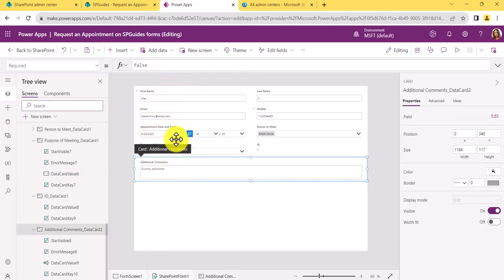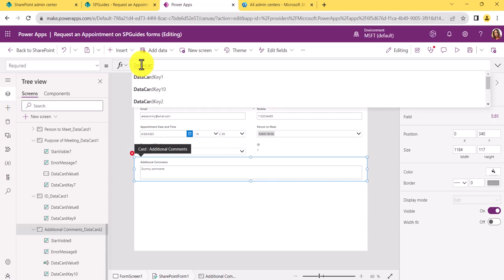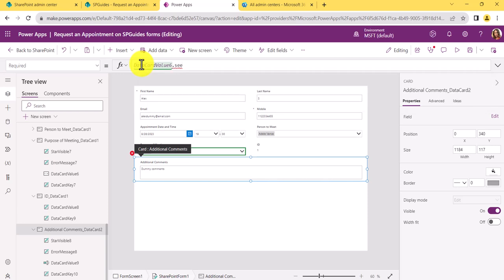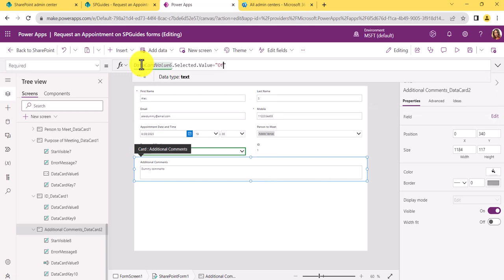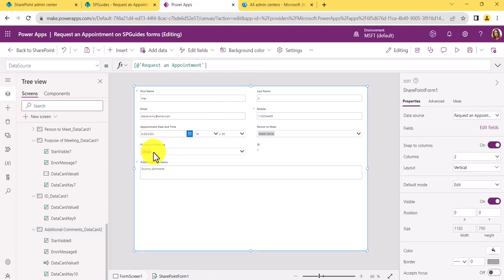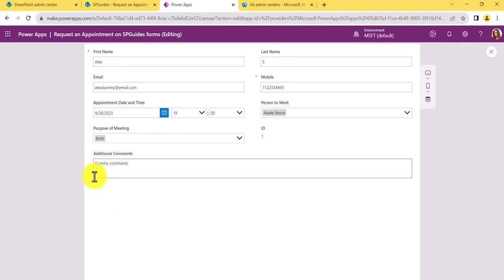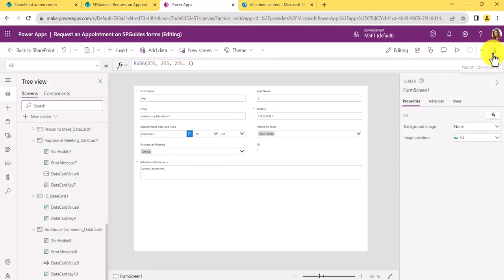In the Required property formula field, I'll write: DataCardValue6.Selected.Value = "Official". Now this field will be required only when the user selects 'Official.' If the user selects 'Personal,' you can see the mandatory star disappears. If they select 'Official,' the mandatory indicator returns.